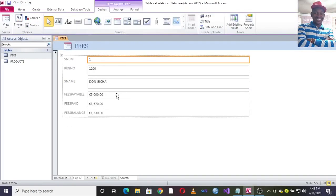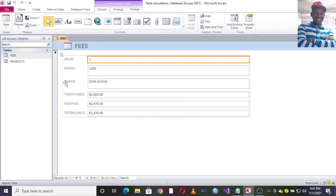We have fees payable, fees paid, and fees balance. You also have the student name here. We'll do a bit of validation in this form.